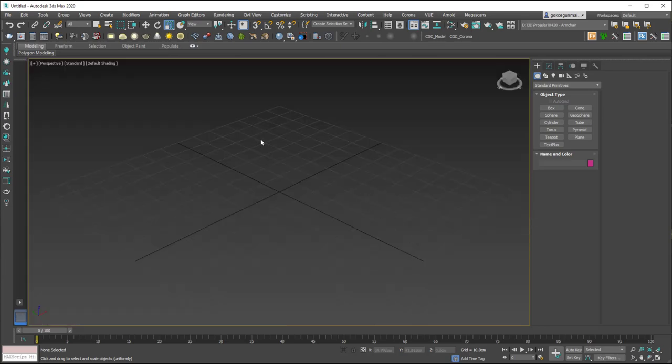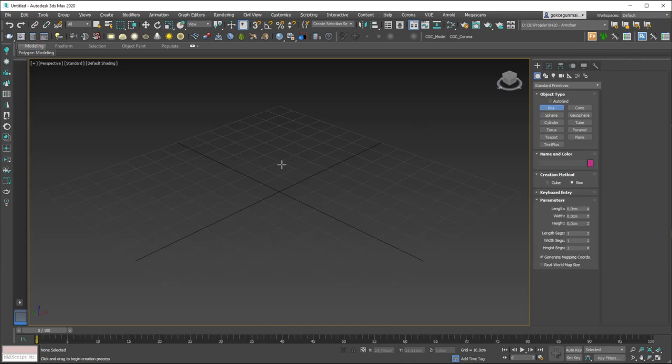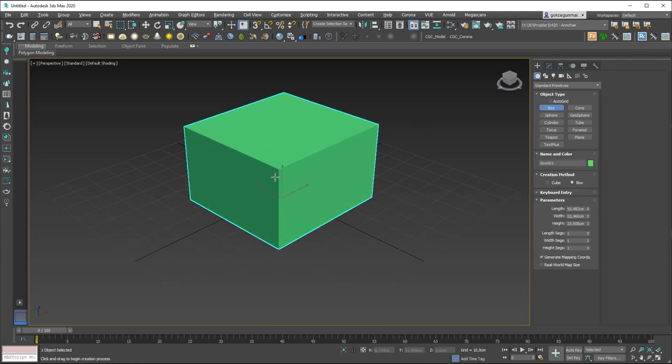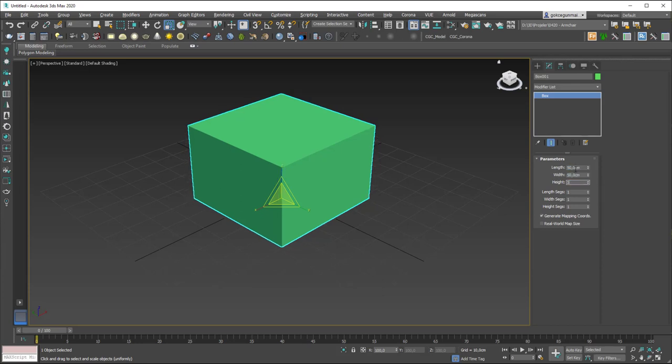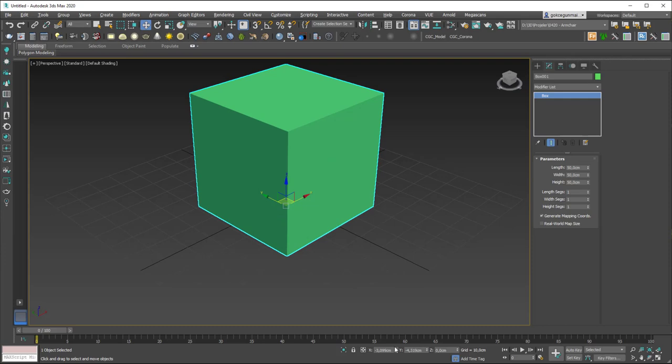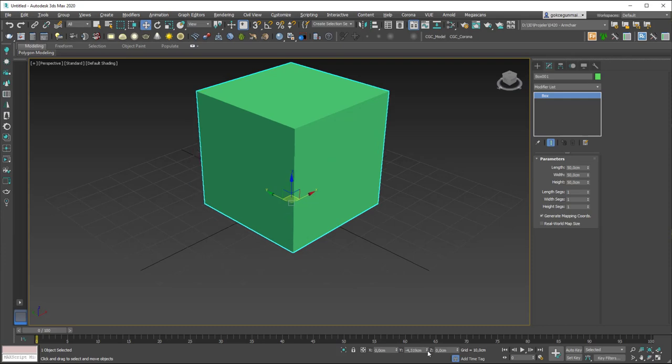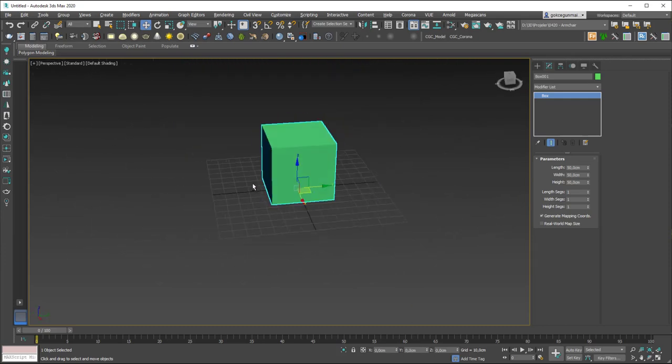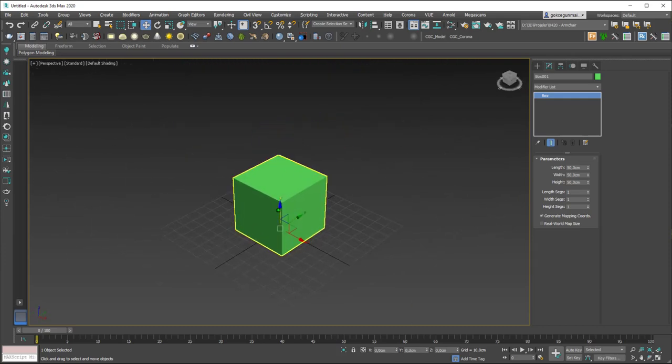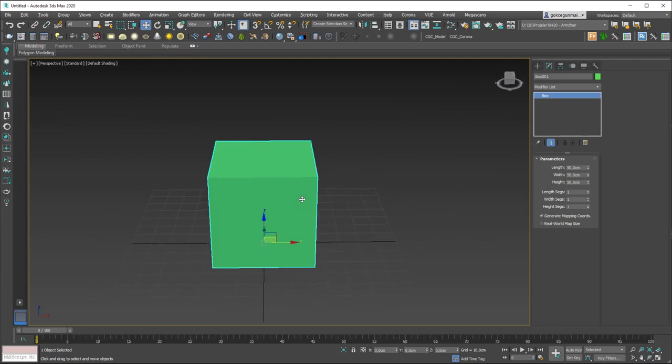Let's hit Alt W and maximize this viewport and create a box. Let's set the dimensions to 50 by 50 by 50 and hit W and zero the positions. You can see that we have our box sitting at the origin of our coordinate system.